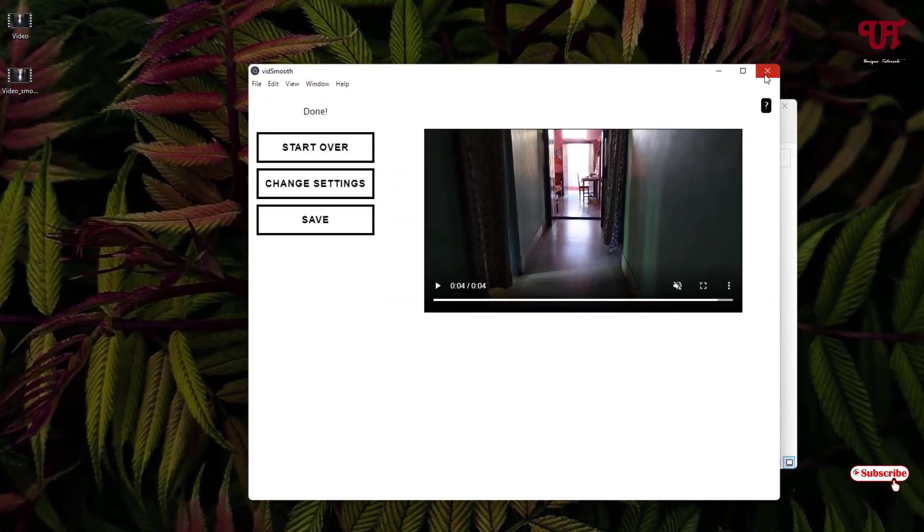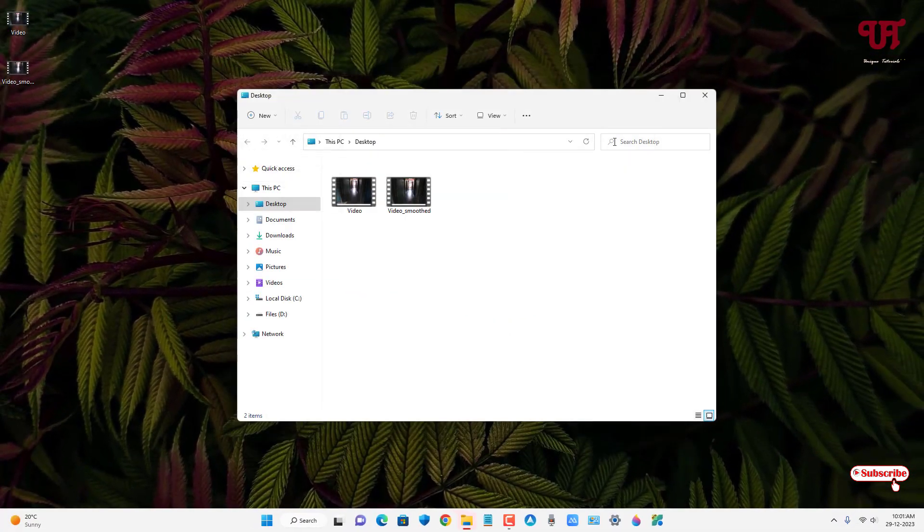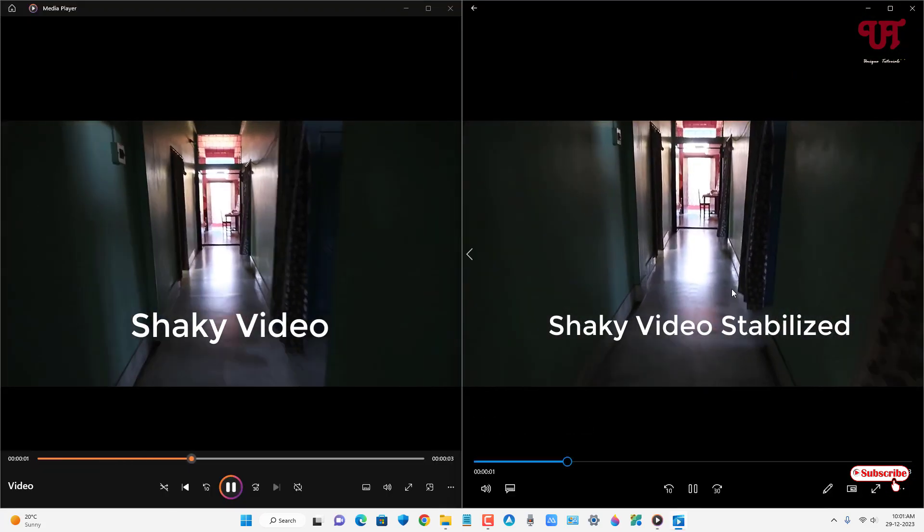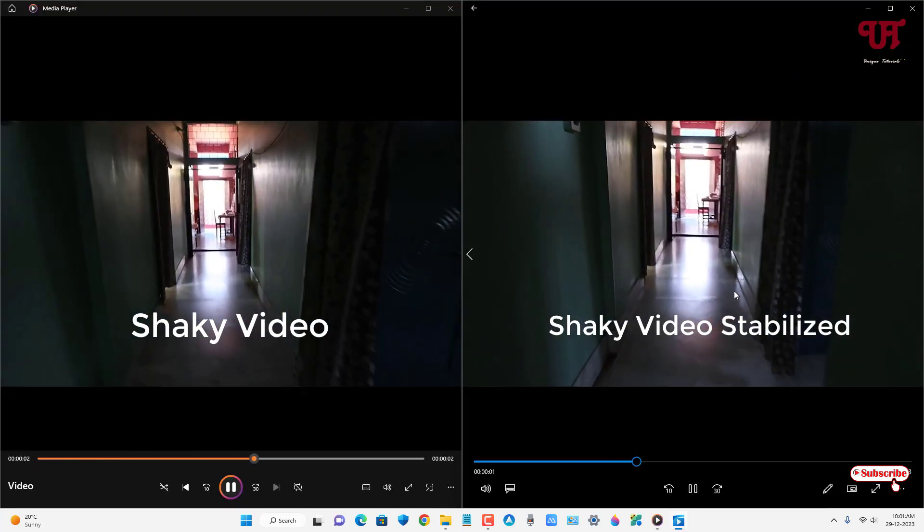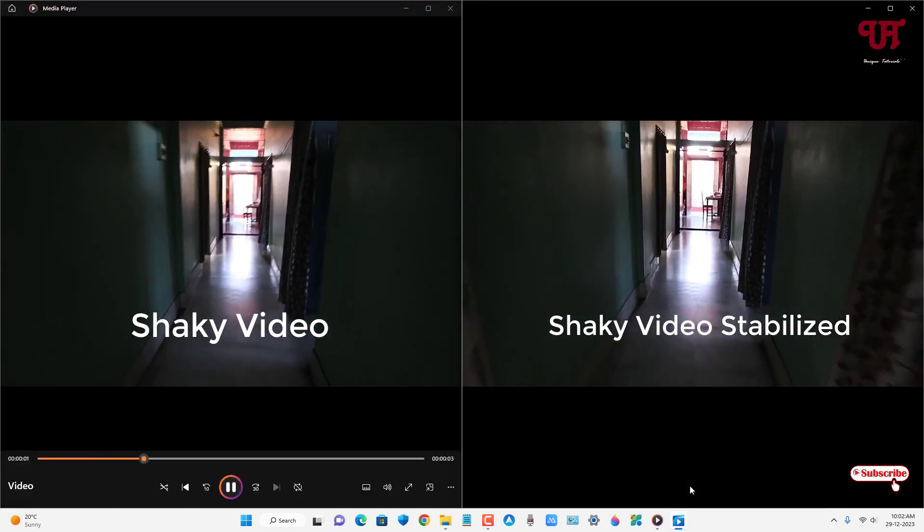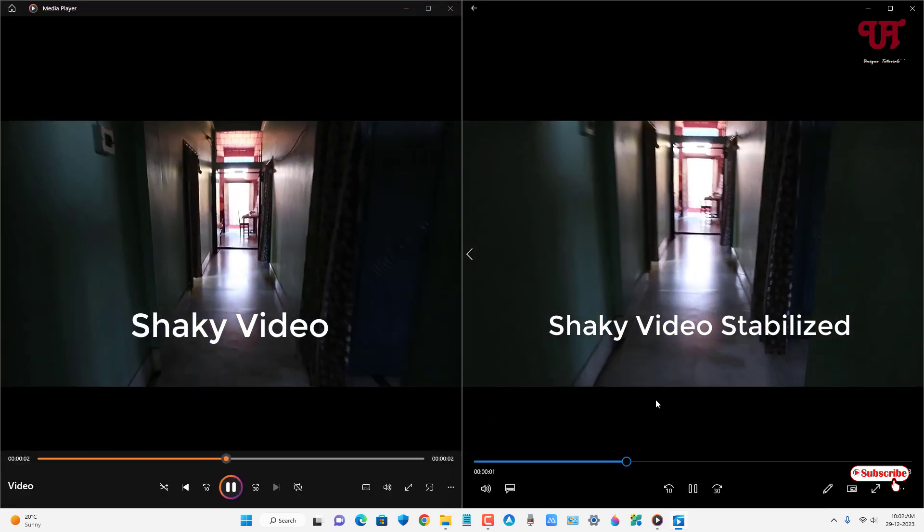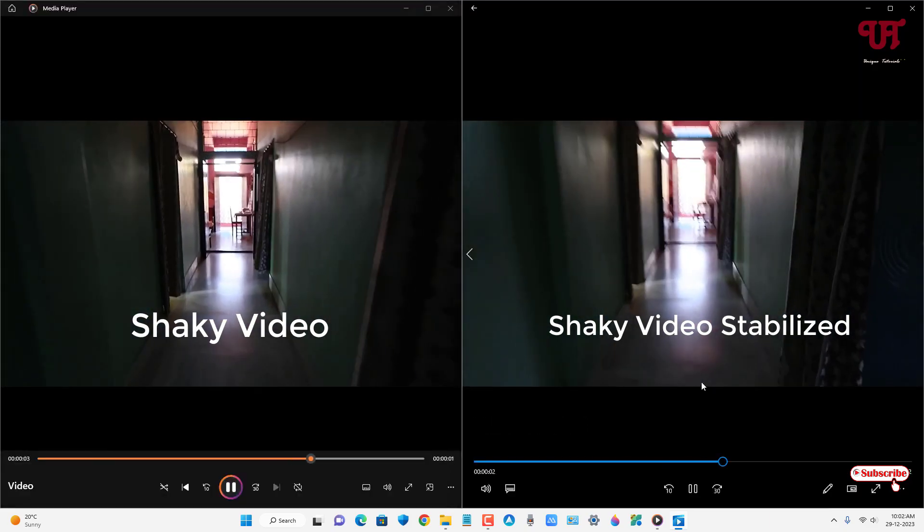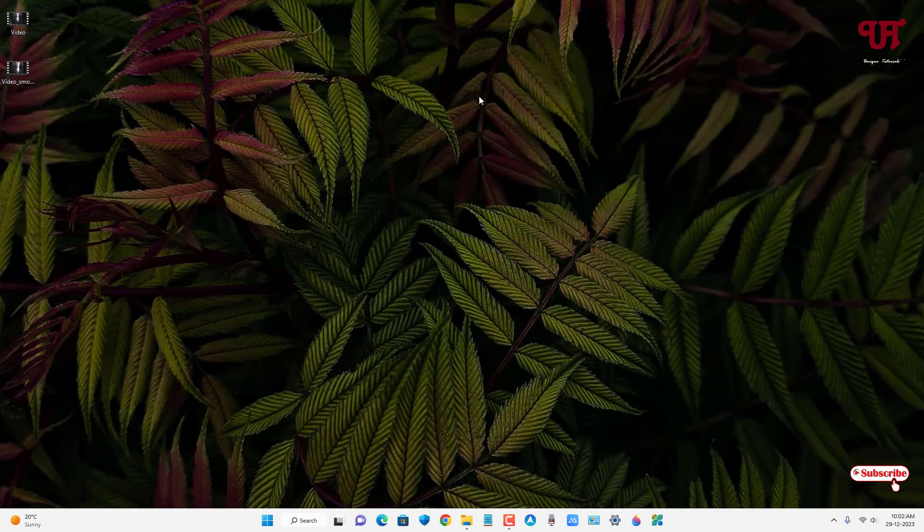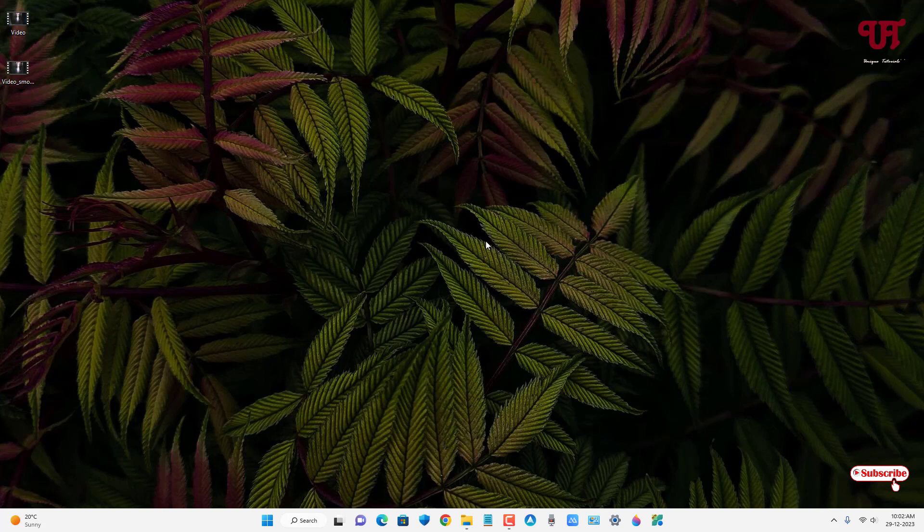Now let us compare side by side how much it has stabilized my shaky videos. You can see on the right side the edited one, which is stabilized a lot. By using this software named VidSmooth, you can easily stabilize shaky videos for free on Windows and Mac computers. If you've never known about this cool software, you should definitely give it a try.